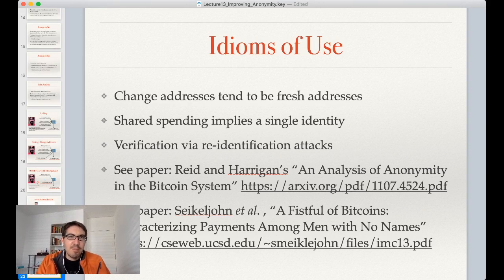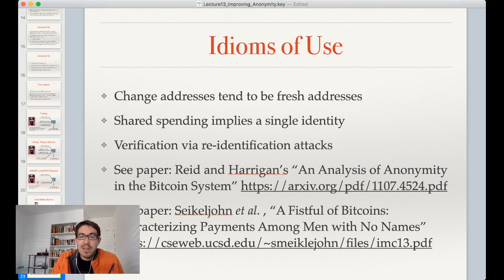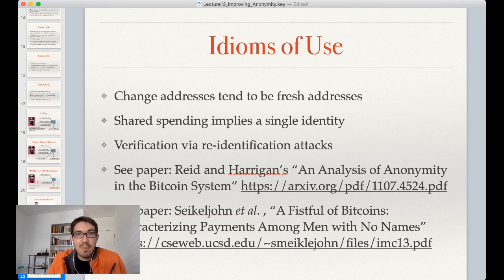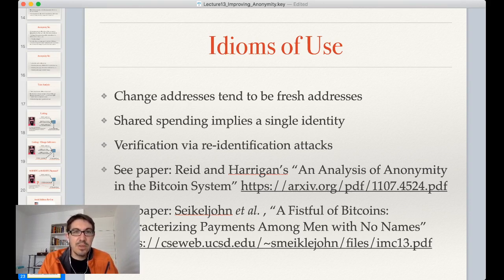From the earliest days of Bitcoin, people have wanted to try to de-anonymize those using the system. Early Bitcoin de-anonymizers in 2010 and 2011 came up with some idioms of use — how do people use Bitcoin? We've already mentioned some of these, like shared spending implying a single identity, and change addresses tending to be fresh addresses. These papers are worth reading even if they're looking at an earlier version of Bitcoin than the idioms of use we have today.